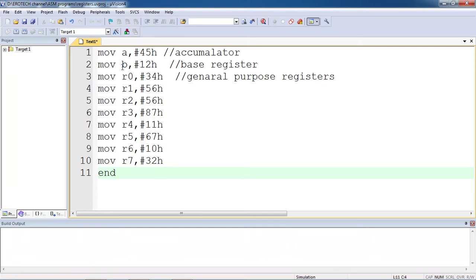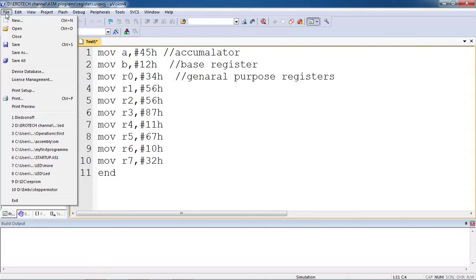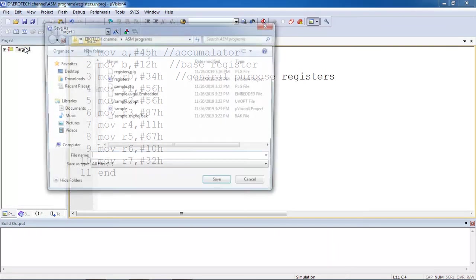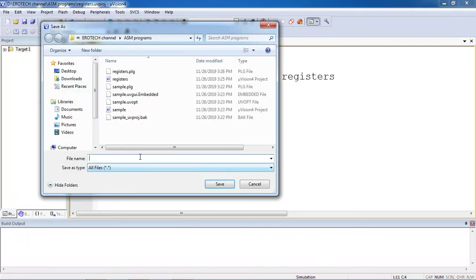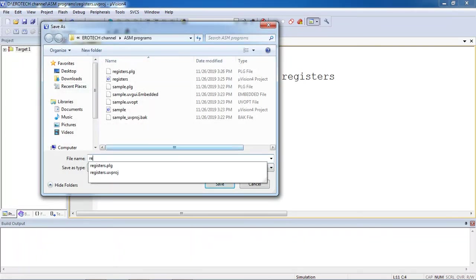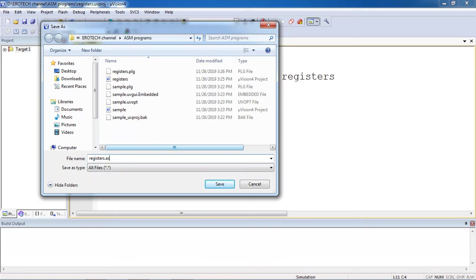After writing program in editor, to compile this program you have to follow the steps. Go file tab and choose option save. Here I am giving program name, but the program name is always required extension based on language. Now I just written program in assembly language, you have to save with .asm extension.